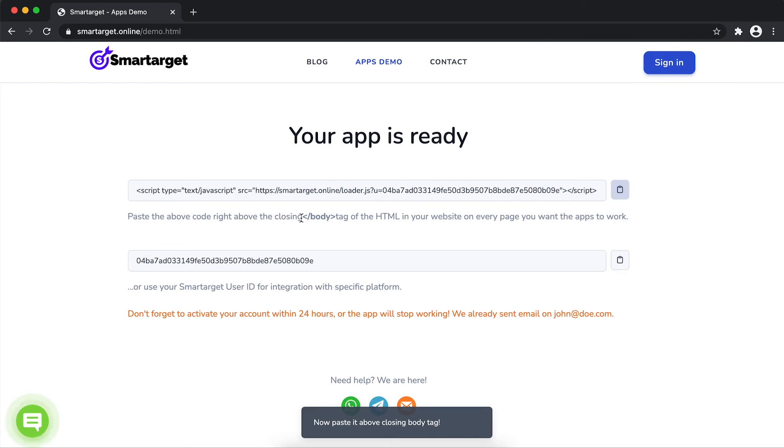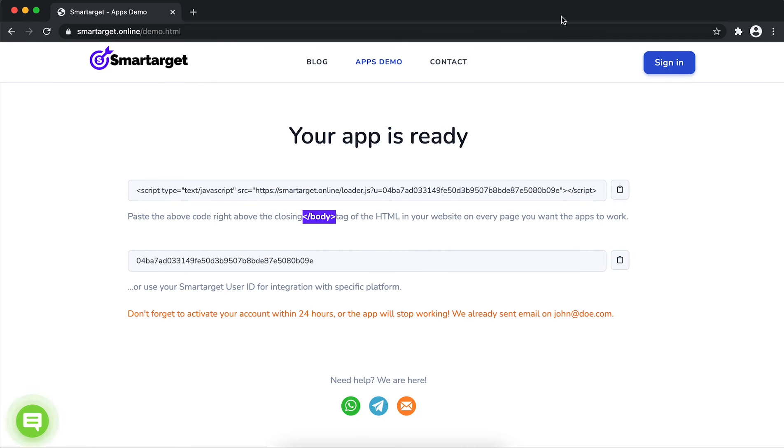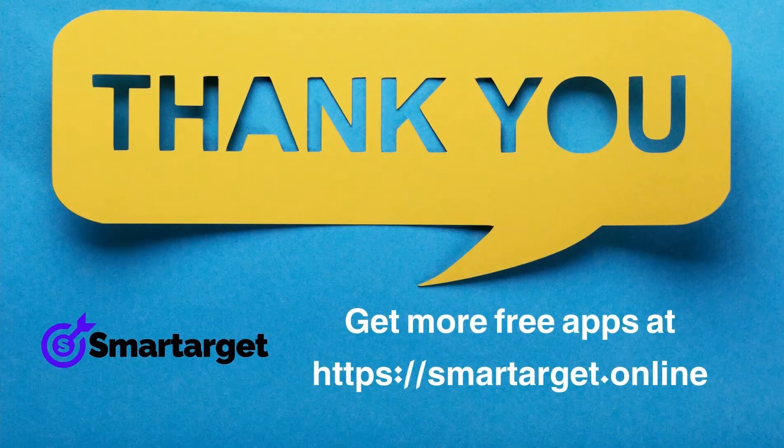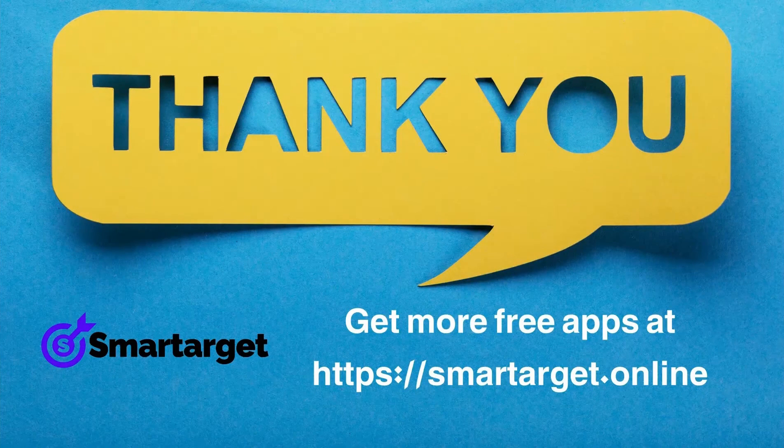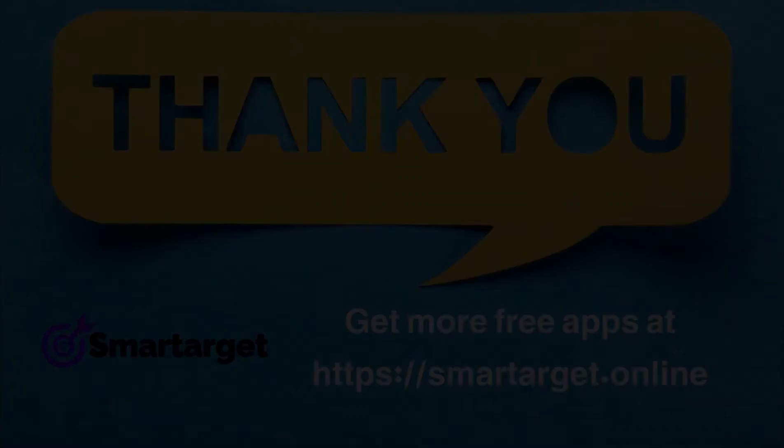If you use one of our integrations, use the user ID and paste it in the integration app. SmartTarget has many more apps that you can integrate for free at smarttarget.online.